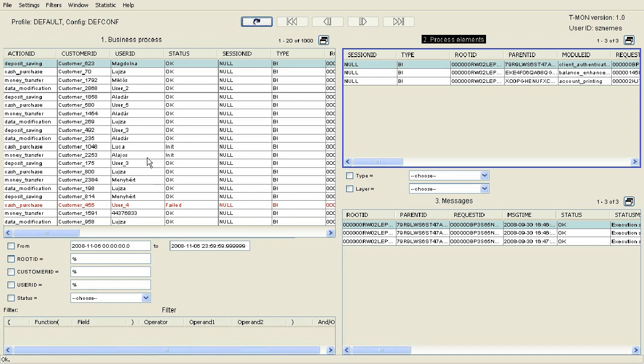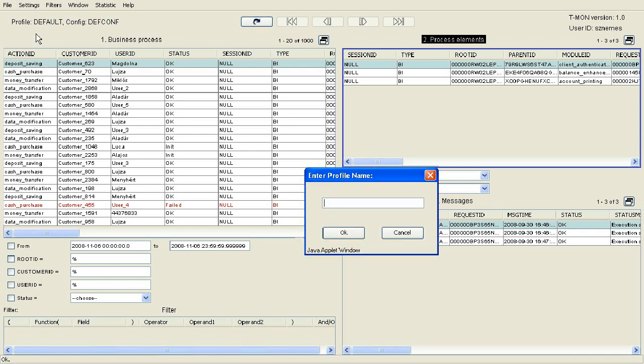In order to preserve the settings, those can be saved in a profile using the Save Settings menu item. Let's name it My Profile. These profiles can be prepared essentially for each user type.